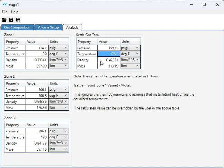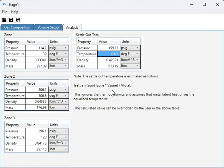What this solver does is it assumes that the settle-out temperature is just equal to the volume-averaged temperature. And why do I choose that strategy?